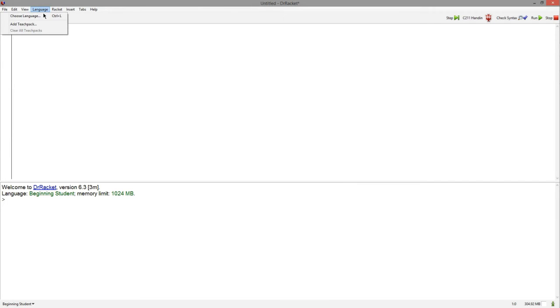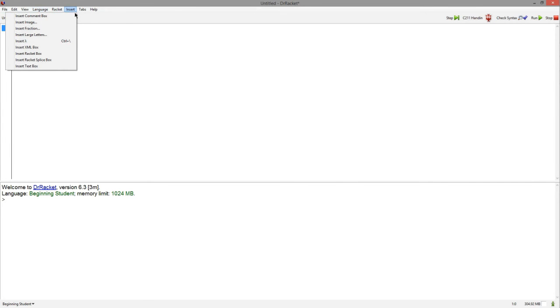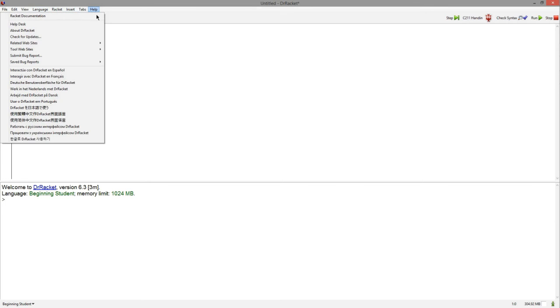Here you can choose another language, insert some comment boxes, images, whatever you need, and over here you can access the Racket documentation.